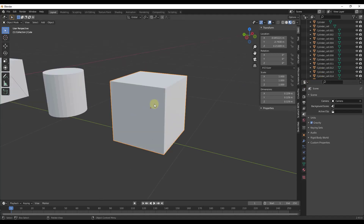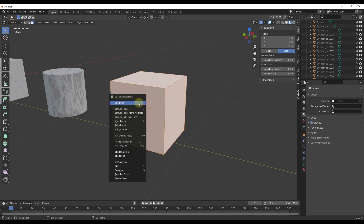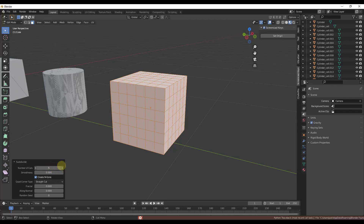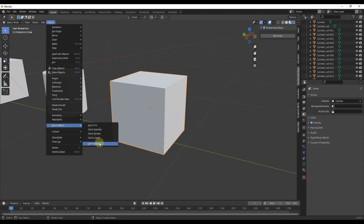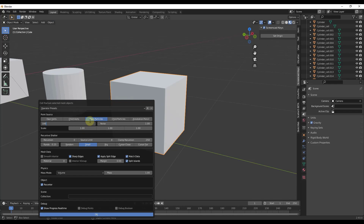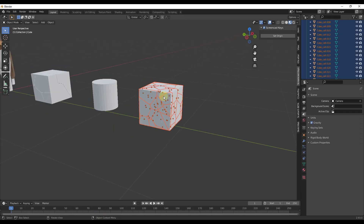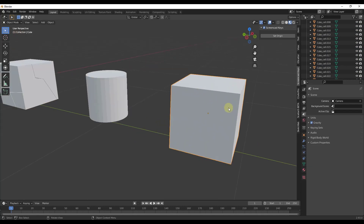To get more pieces in your object, tab into Edit Mode, right-click and choose Subdivide, then adjust the number of subdivisions with the slider. The more cuts you add, the more detail you'll get. Running Cell Fracture on a subdivided object gives you many more smaller pieces compared to an unsubdivided one.